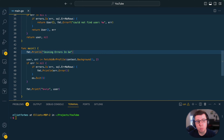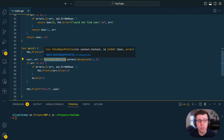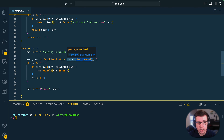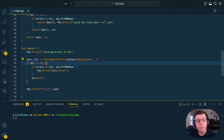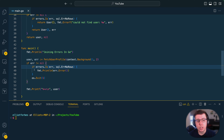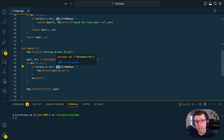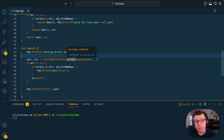In our main function we're attempting to call this fetch user profile function, passing in the context and an id. When handling the error, if we want different logic depending on what type of error is returned, we have to use the lower-level errors that have been defined, such as sql.ErrNoRows. Thankfully, this is where errors.join can improve our lives.